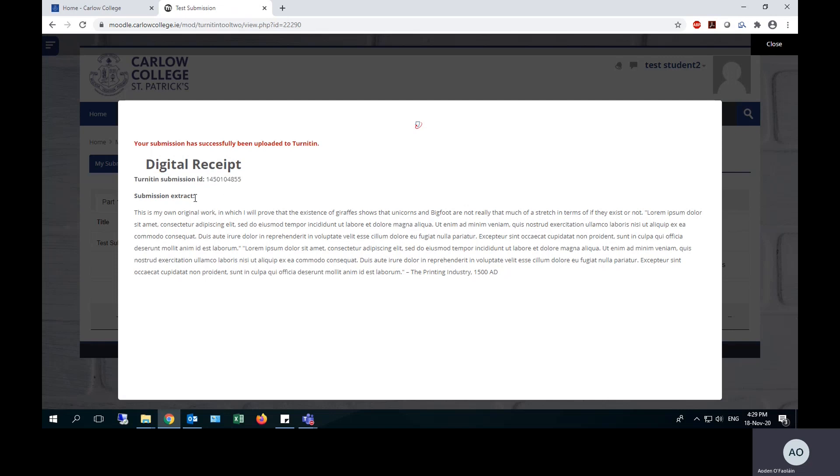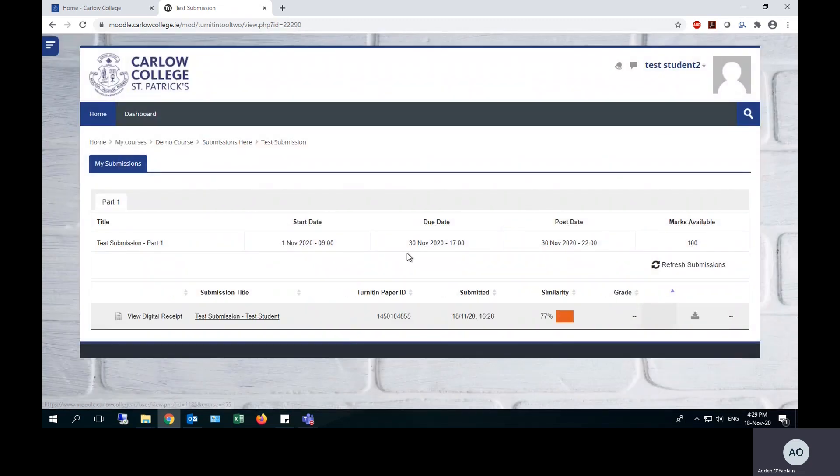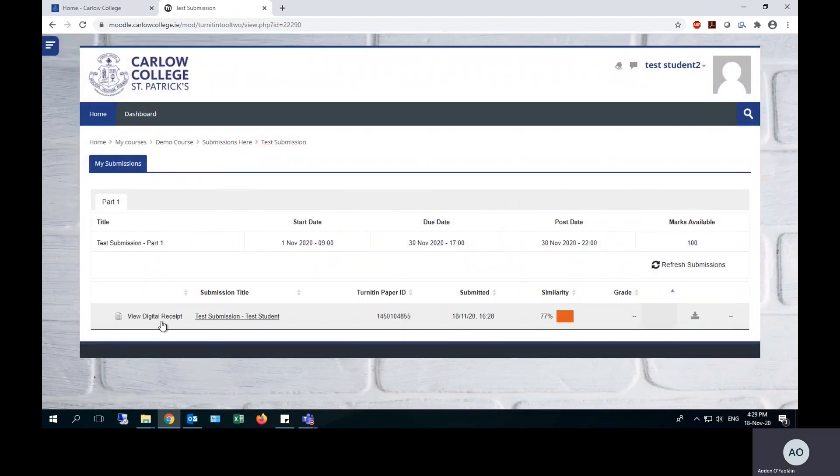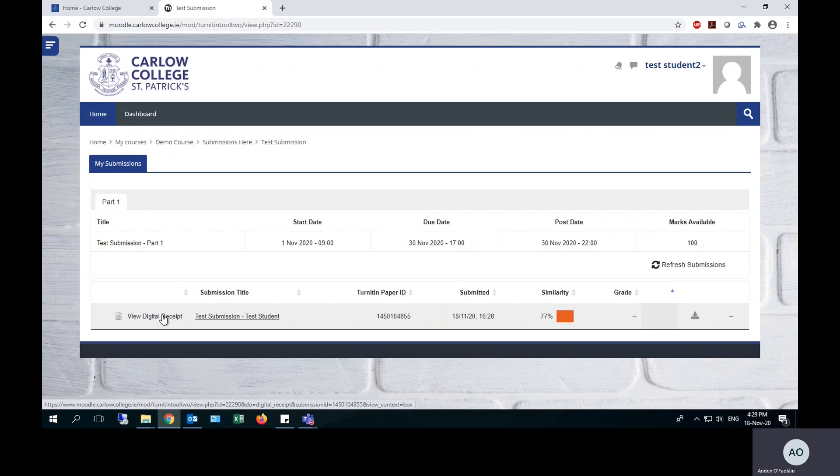It will also show you a small extract from your essay. This is your last chance to confirm that you have uploaded the correct file and it doesn't need any correction. Once you're ready, you just close that dialogue and it will update here.